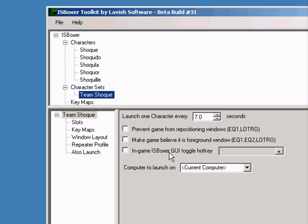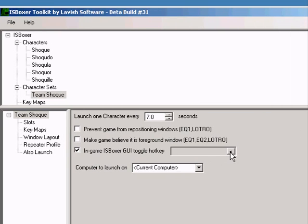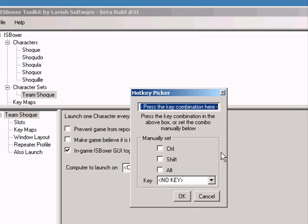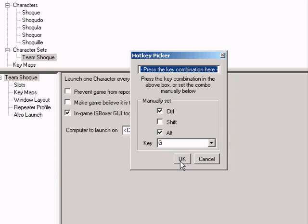Let's set up a hotkey to toggle ISBoxer's in-game user interface. Clicking the button at the side of the hotkey box brings up the hotkey picker window. You can press the key combination box at the top to set your hotkey. As you press the keys, the bottom part of the window will fill itself out.